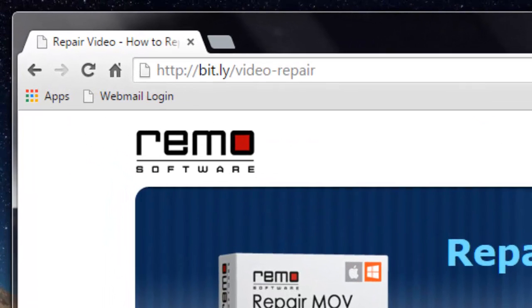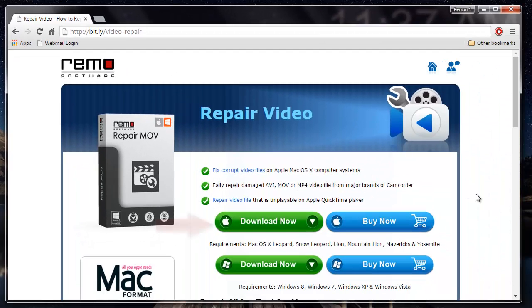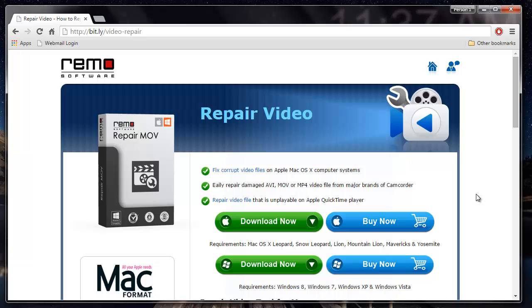It's quite simple to download this software. All I had to do was visit this site and then click on the download now button to download this software onto my computer.